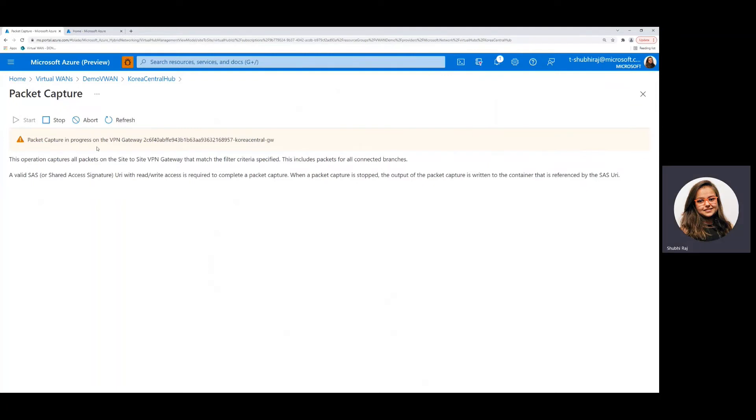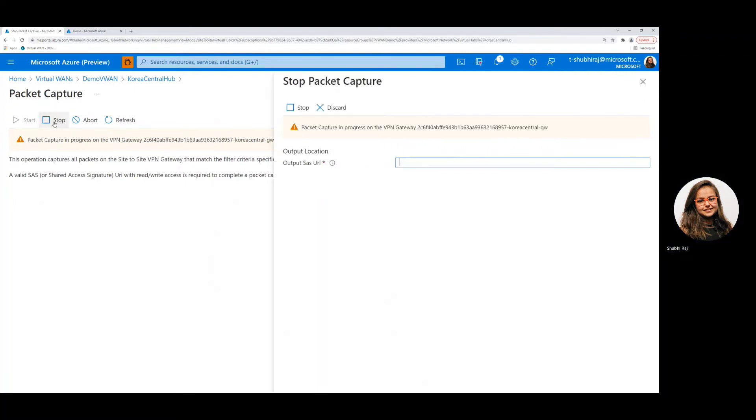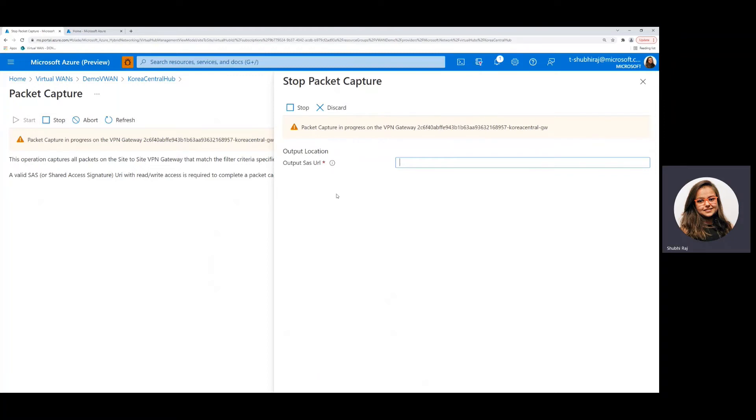So now the next thing we might want to do is either stop or abort this packet capture. Let's see what happens if we try to stop it. So once you've run the packet capture for required amount of time and you click on stop, you're prompted to enter a SAS URL.